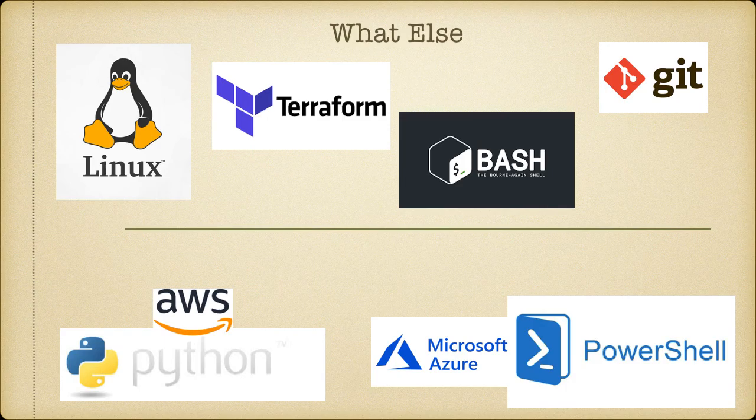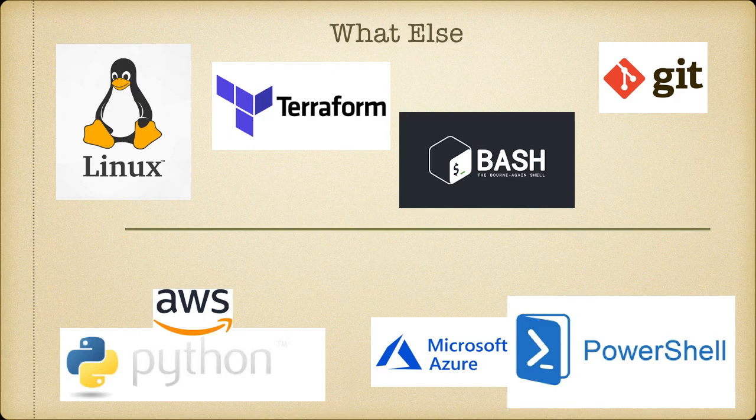You need these four things by default for any cloud provider you want to work with. Now if you're going with AWS, Python is an absolute must. And if you're going with Azure, PowerShell is an absolute must. Basically, scripting has to be done - all kinds of automation that you do happens through scripting.